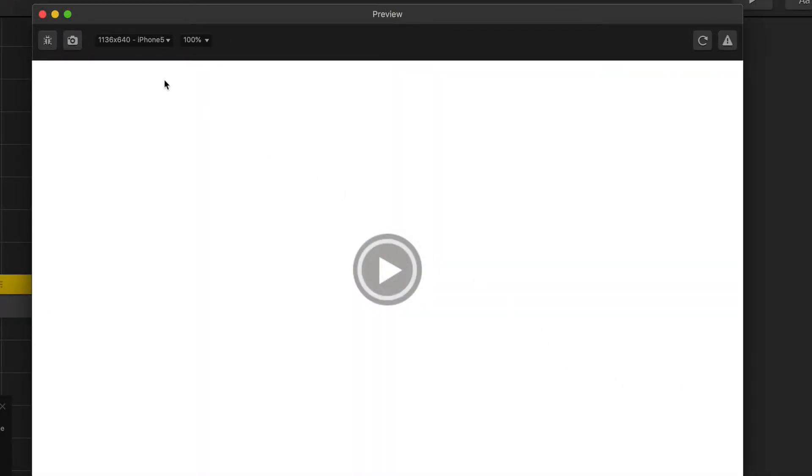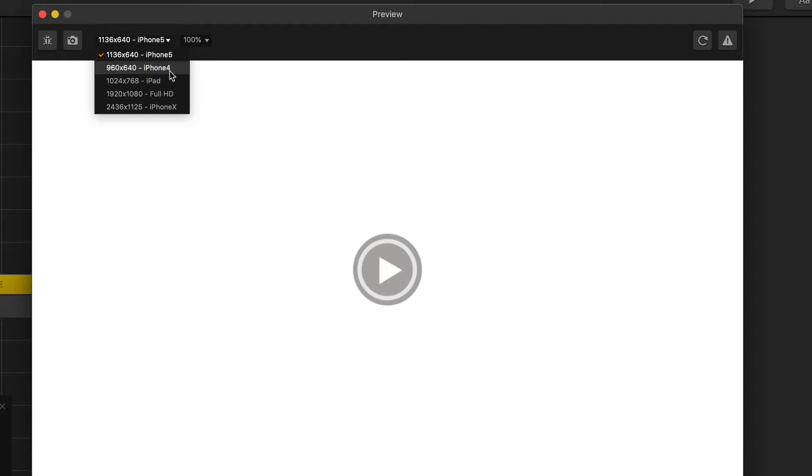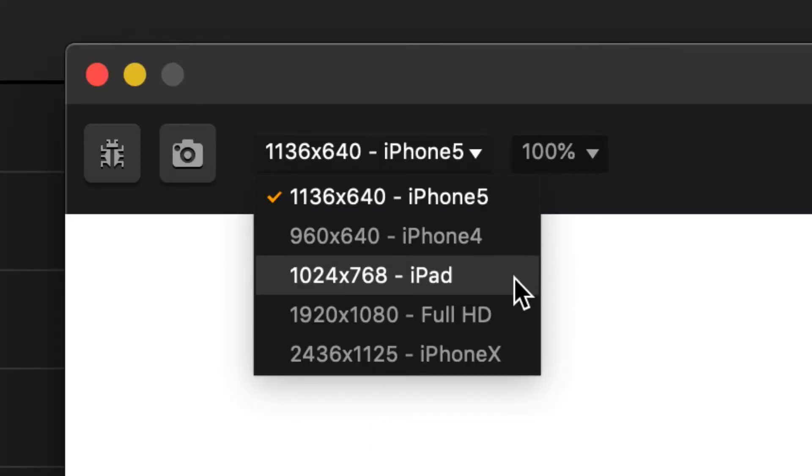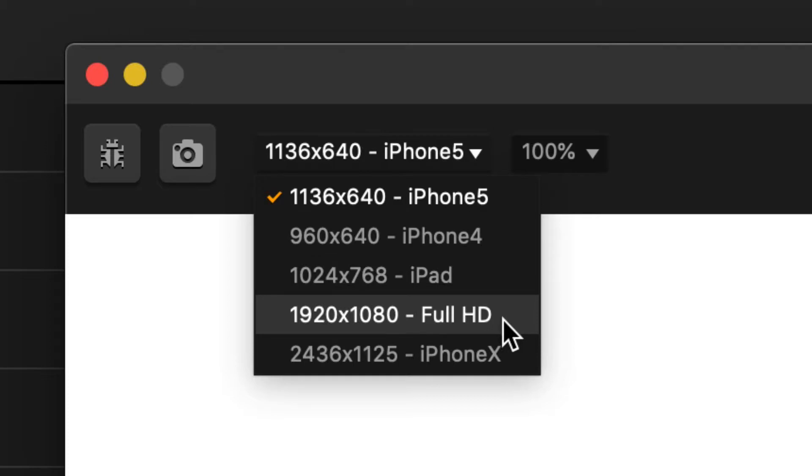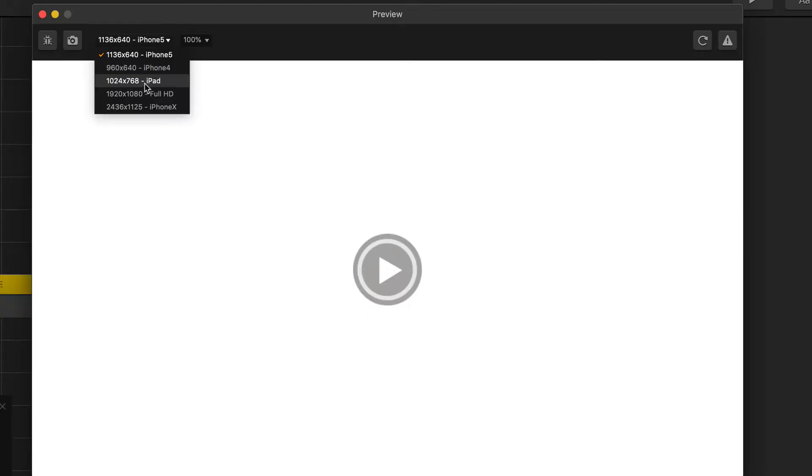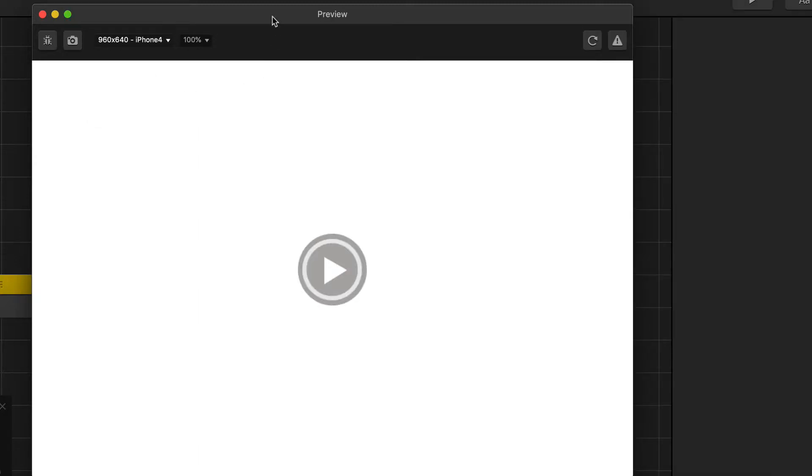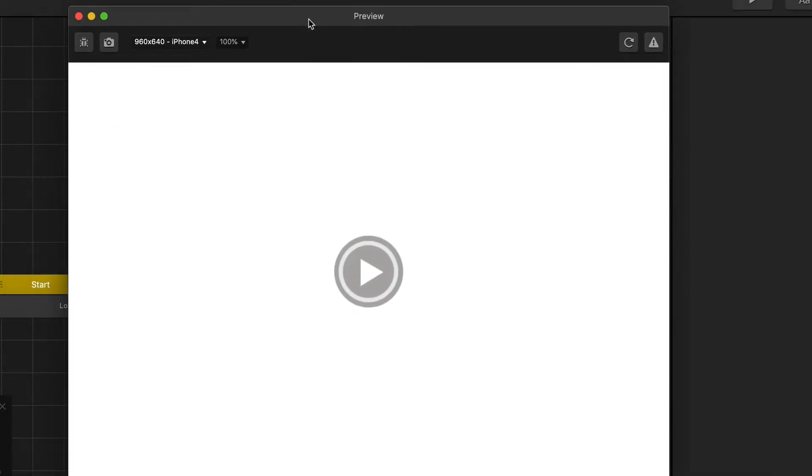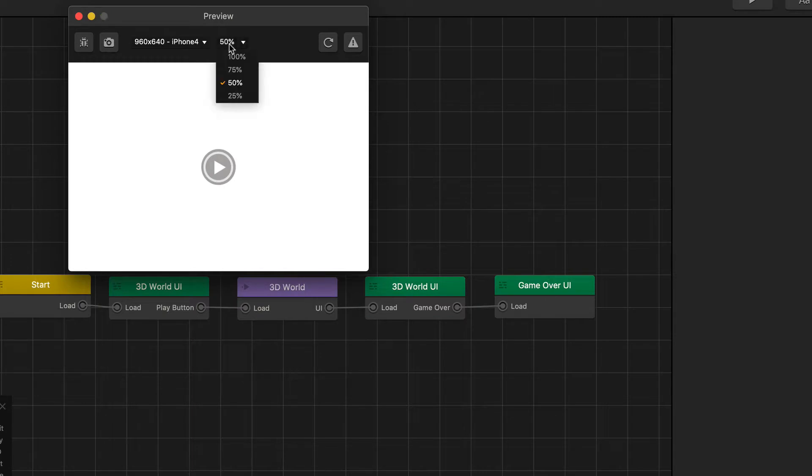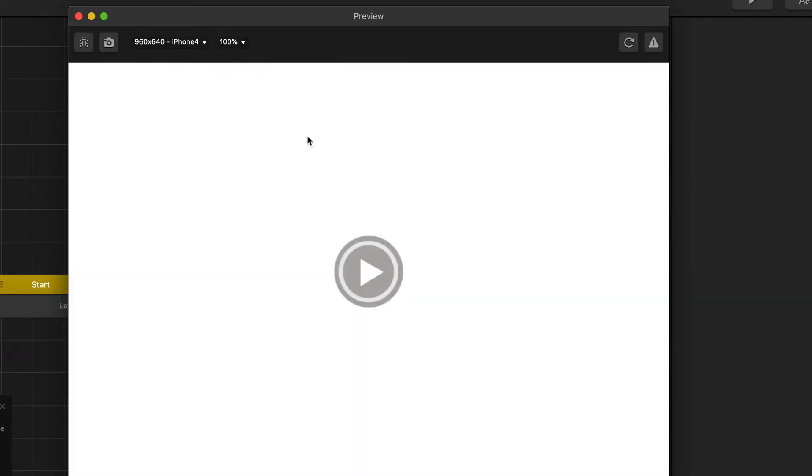Next, let's go over the different screen sizes and resolutions available for the preview window. We have an iPhone 5, iPhone 4, iPad, Full HD, and iPhone X. You can select any of these below and then it'll resize the window for you and it will make it so that you can see your game in those dimensions. And on the right here we have the scale and so you can make your window smaller or larger depending on how big your screen size is and it will automatically adjust for you.